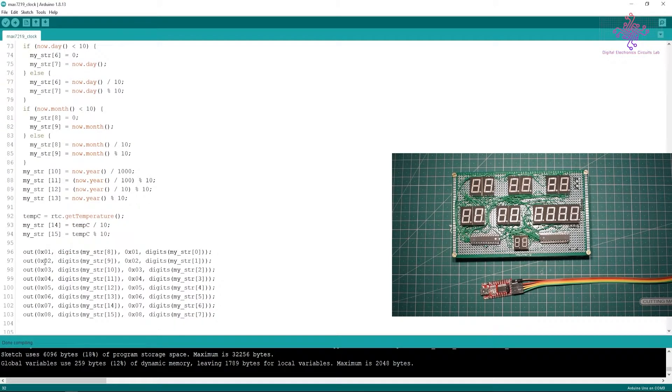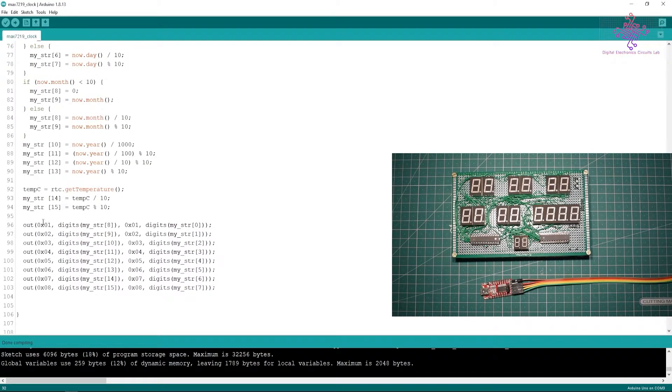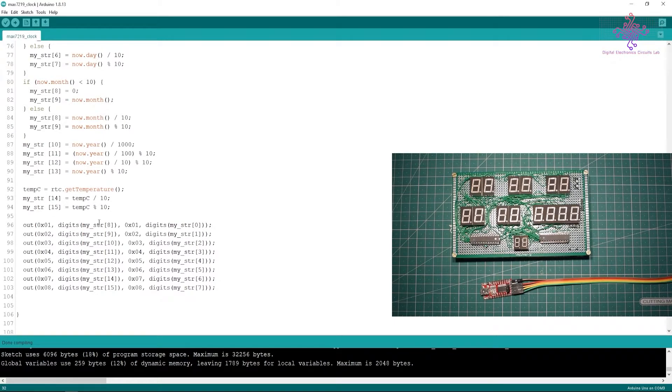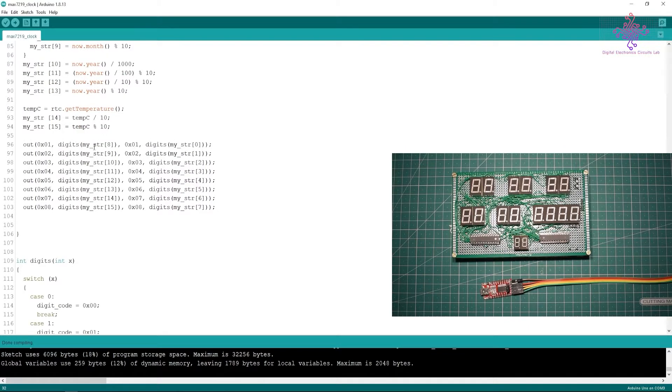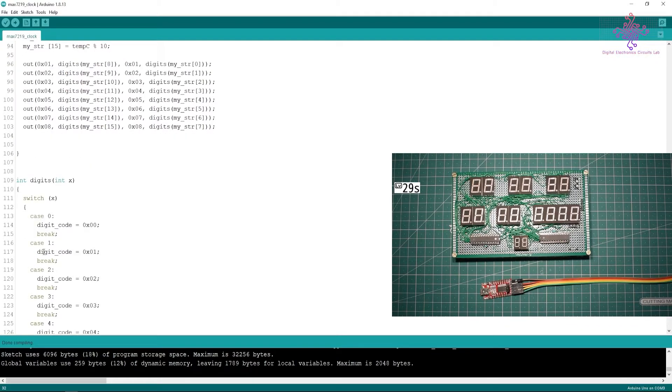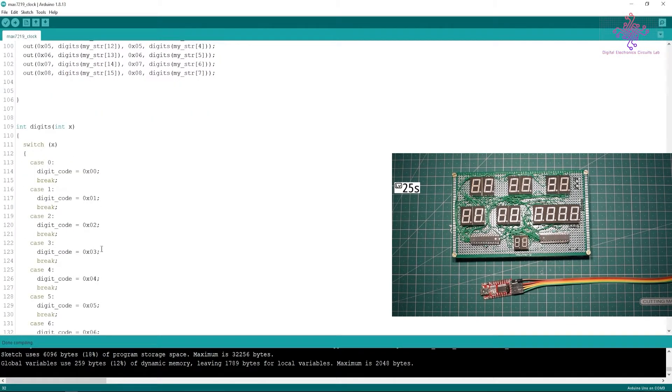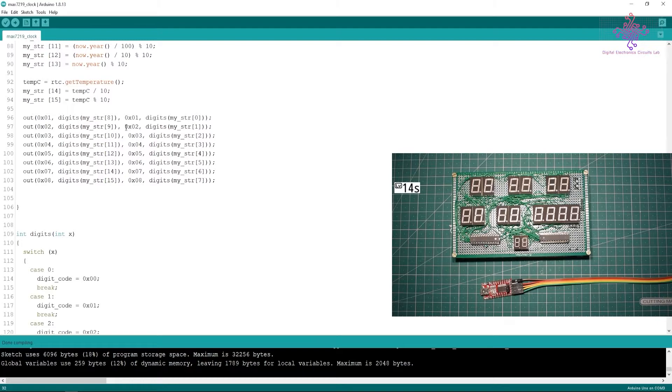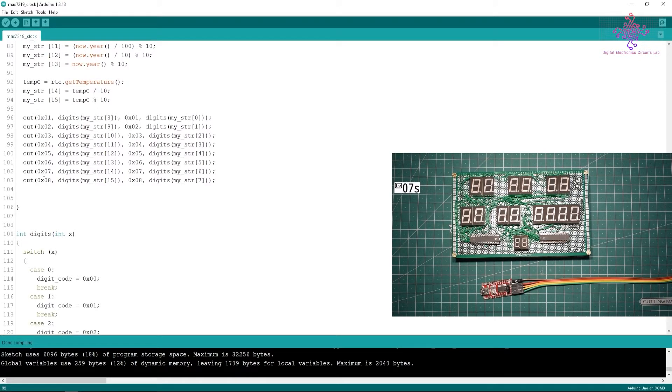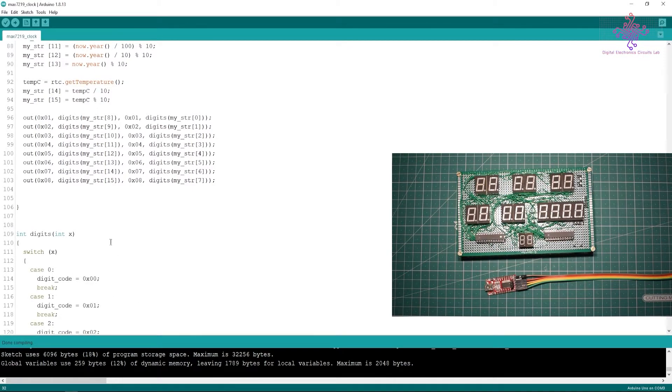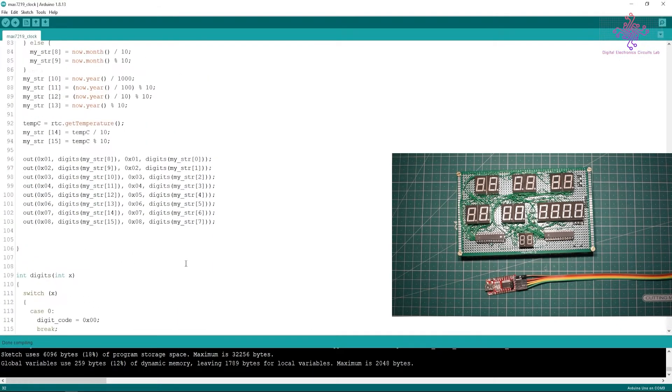After calculating these values we have the function called out that will take the first byte as address, then second byte as the data. For the data I will be using another function called digits. What digits will do is it will take the string value and send it to this function digits, then it will convert the digit into a hex code. It will return a hex code that will be replaced by this function called digit and sent to the MAX7219.